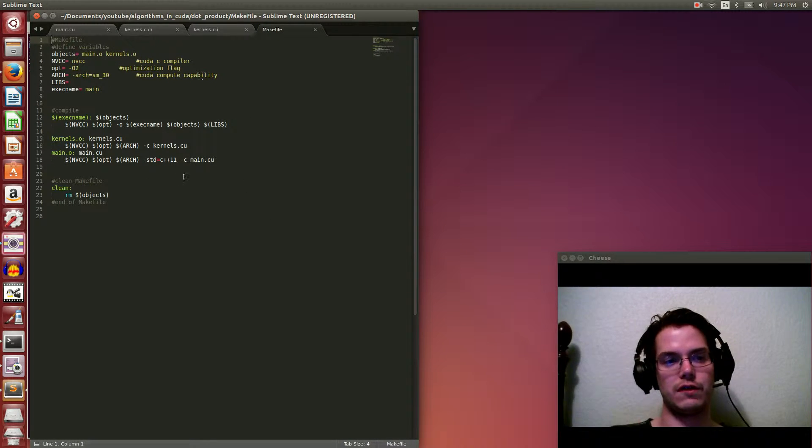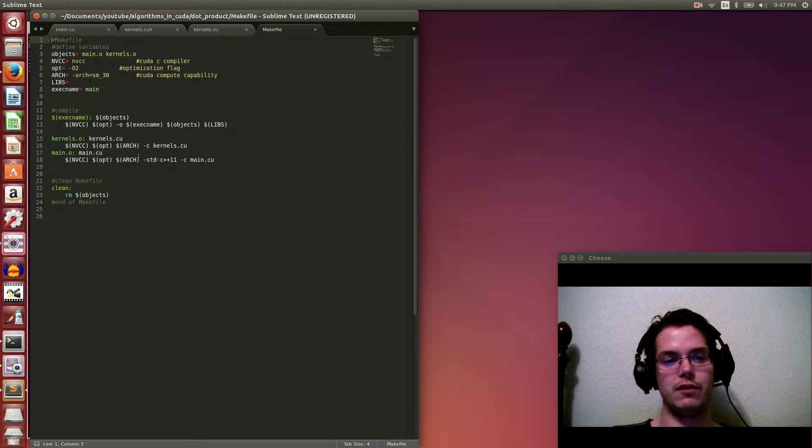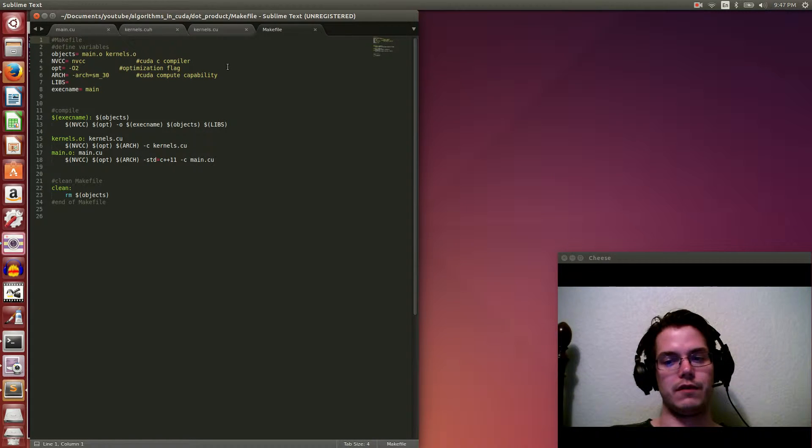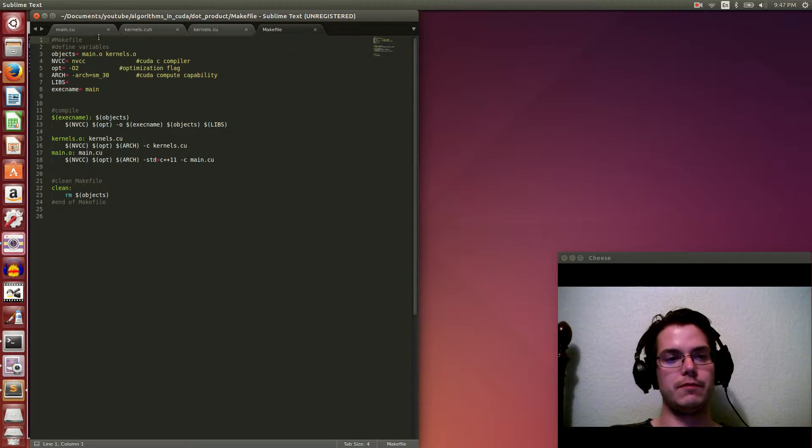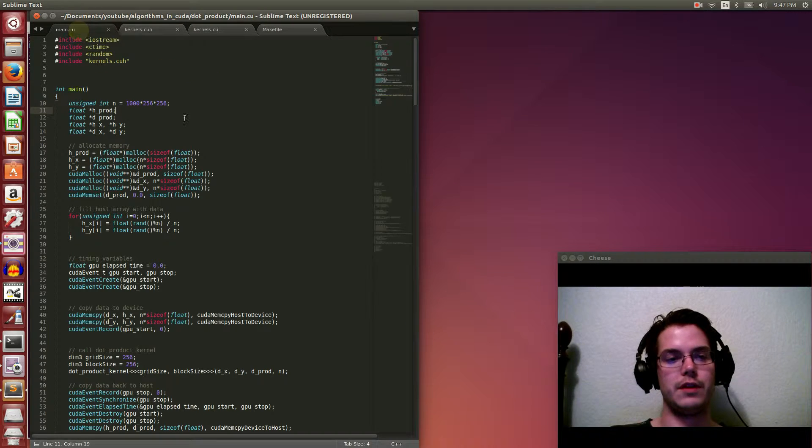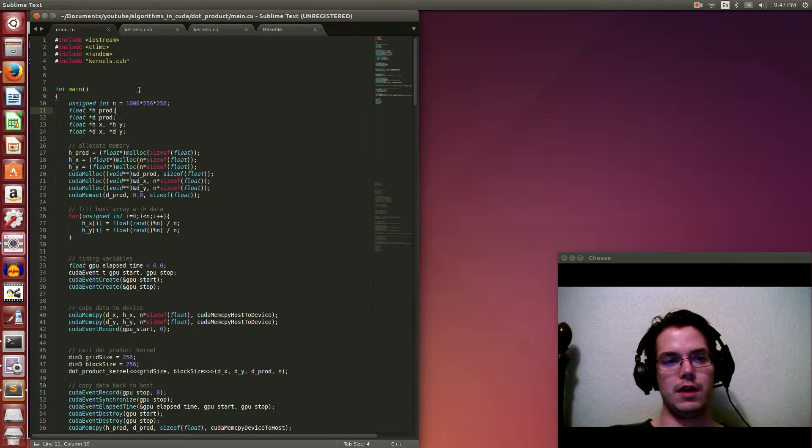I always forget how to write main files. So you can look at this if you want and just kind of blindly copy it just to compile.